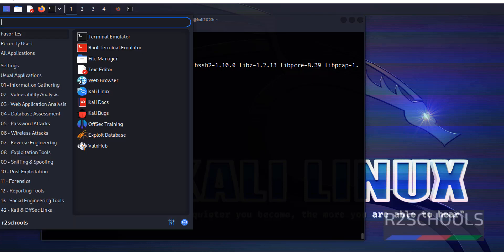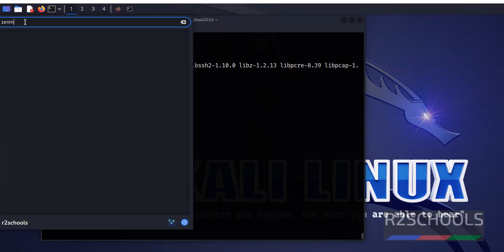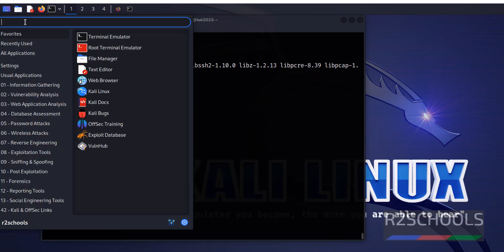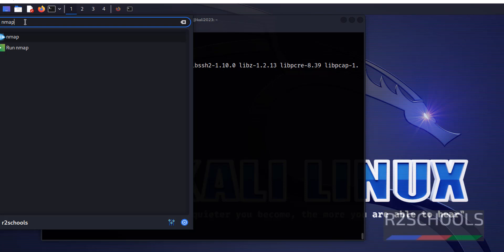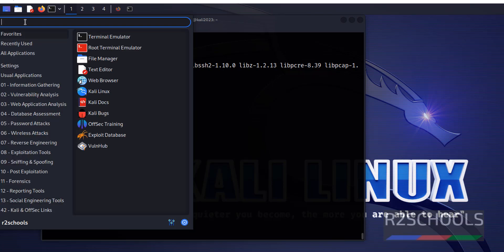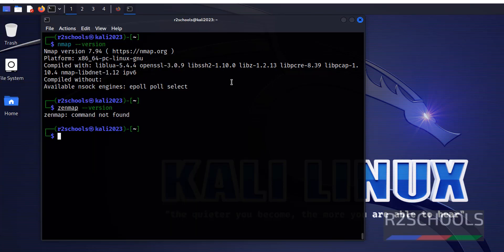Click on Applications then search for ZenMap. We don't have it. We have nmap but not ZenMap. First step is we have to update the packages.